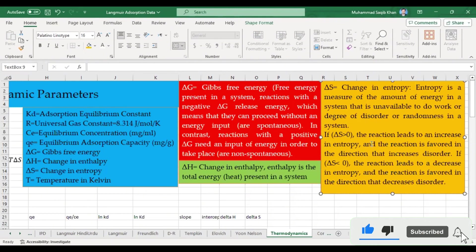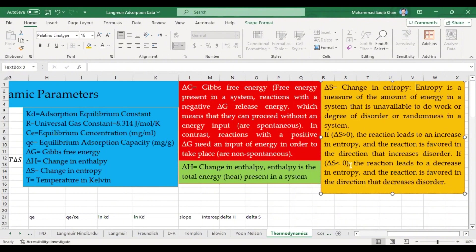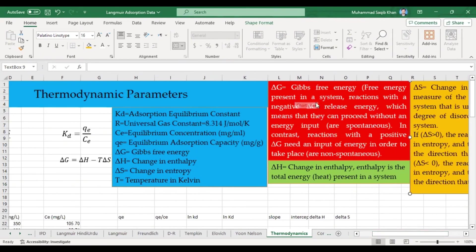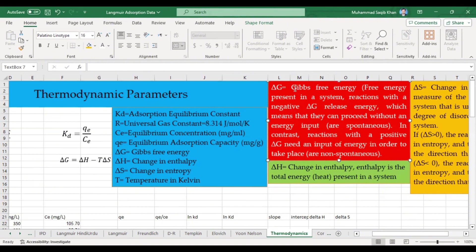If ΔS is less than zero, the reaction leads to a decrease in entropy — less randomness, less disorder — and more energy will be available for the reaction. From ΔH and ΔS we calculate ΔG, also called Gibbs free energy. This is the free energy present in the system. If ΔG is negative, the system is releasing energy, which means the system can proceed without any energy input.